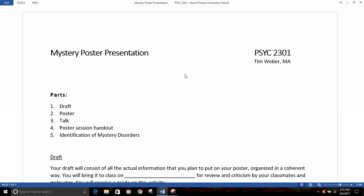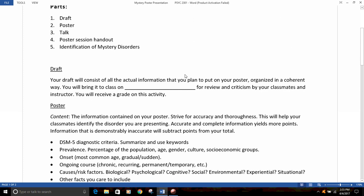Here are the instructions. First of all, the assignment will have five parts. You'll put together a draft of the assignment, then you'll create a poster, give a talk, give a poster session handout to each of your classmates, and then you will be identifying the mystery disorders being presented by others in the class.